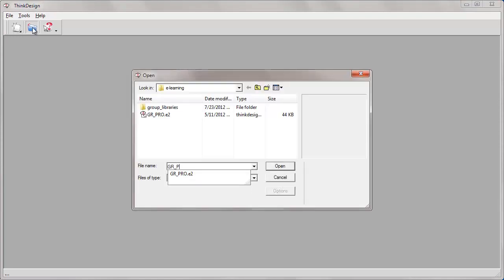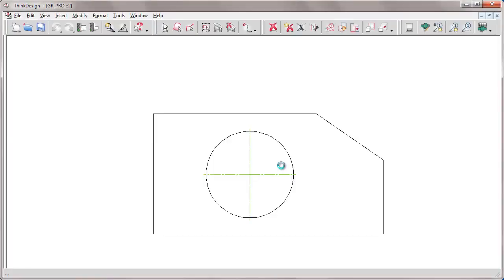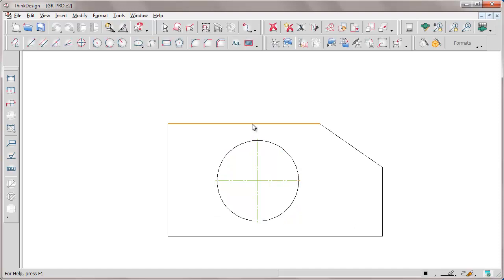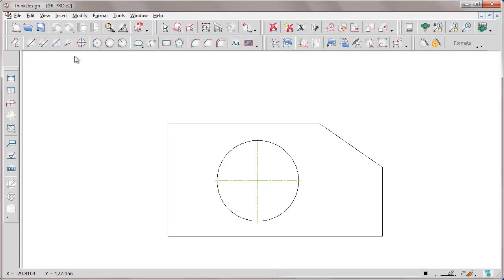First of all, let's see how to create a new group starting from entities which are already within a drawing that we have just loaded. In this drawing we have some entities that we are going to aggregate creating a group.